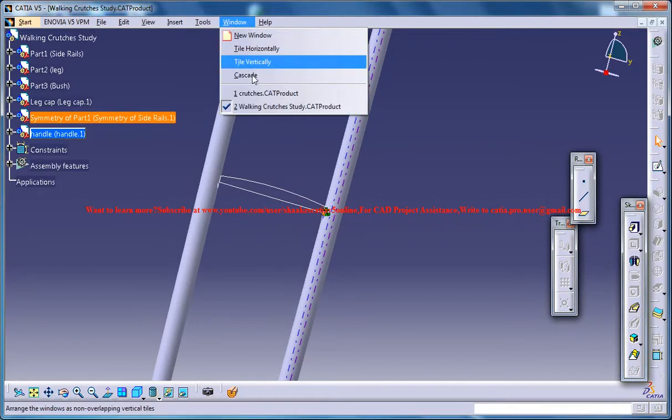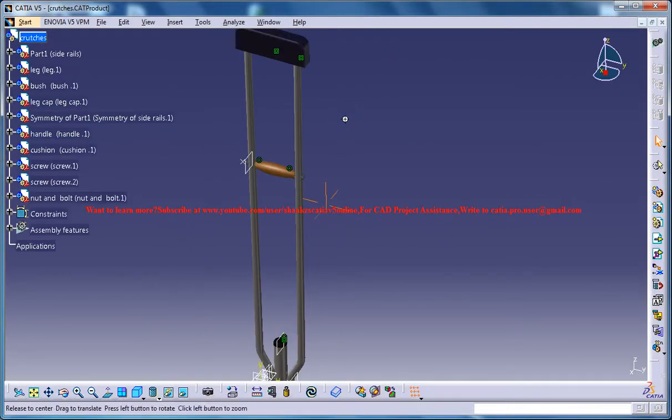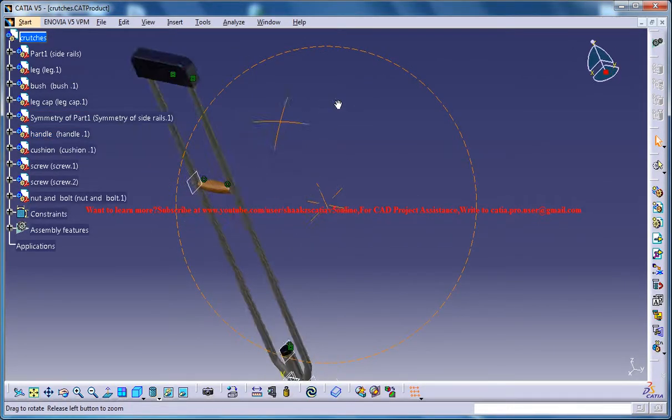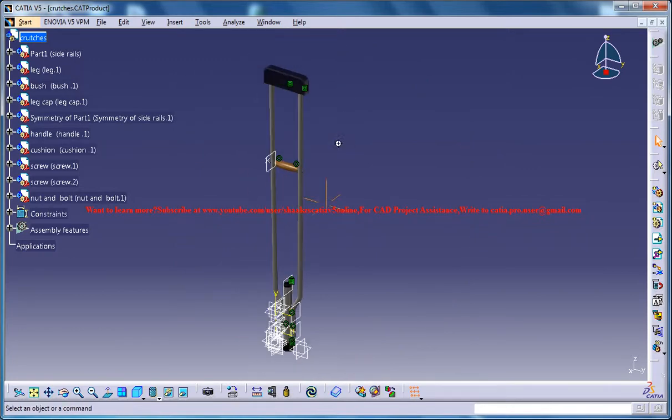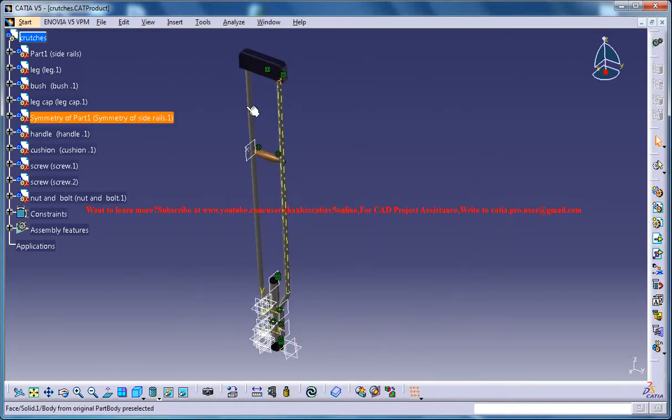Hello friends, this is Mahan Shaqeel here and in this tutorial series I'll be showing you how you can design a walking crutch in CATIA v5.